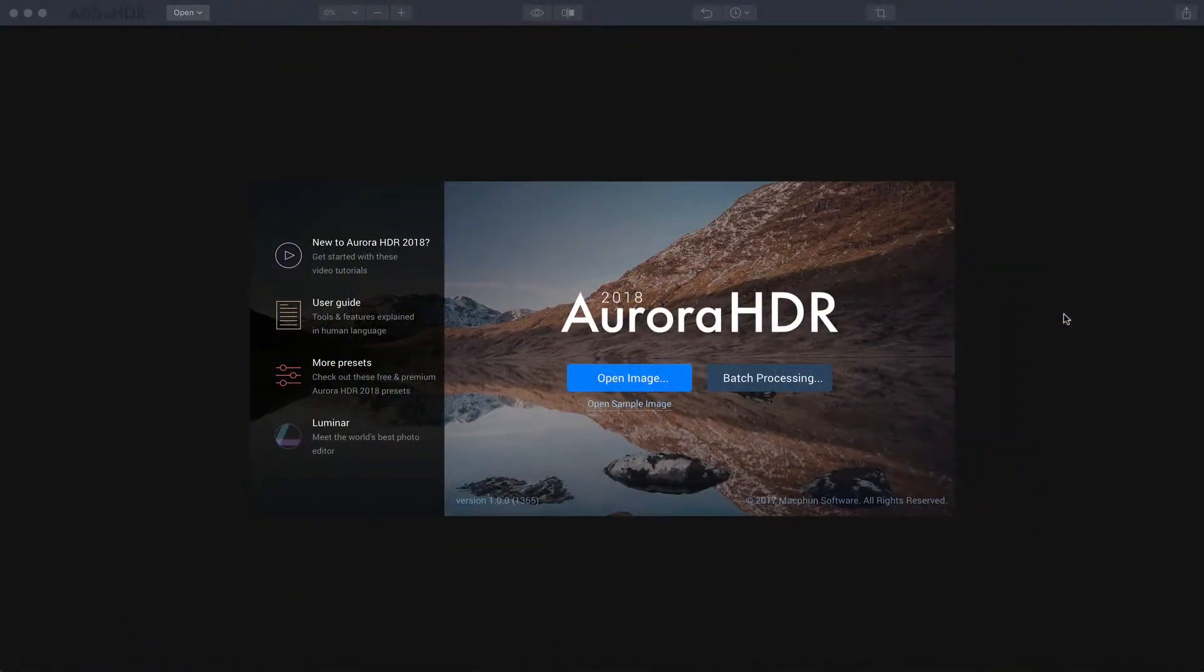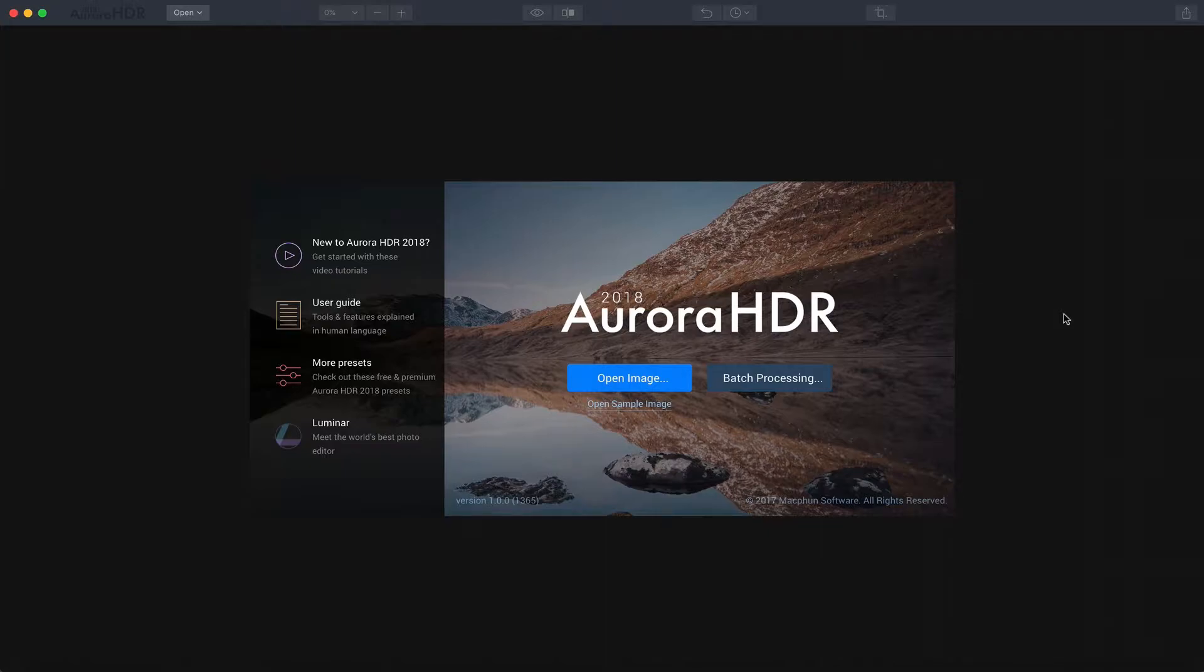Hello everyone, this is Jim Nix from NomadicPursuits.com and in this video we're going to talk about how you can quickly get through a whole lot of images in a short amount of time. In other words, we're going to cover batch processing.